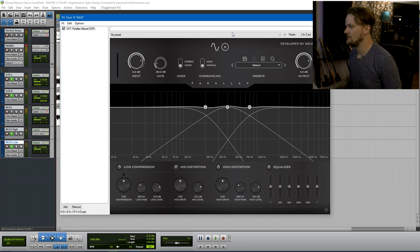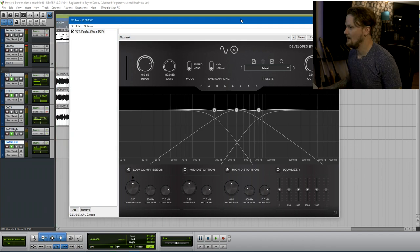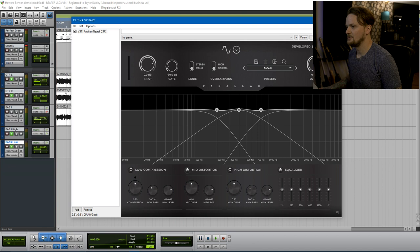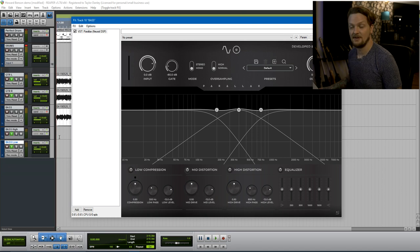And we are just going to start with a preset. No, we won't. We'll just go default, and we'll dial in our own. How about that? Okay, so I'm just going to go ahead and start playing this back and dial something in.